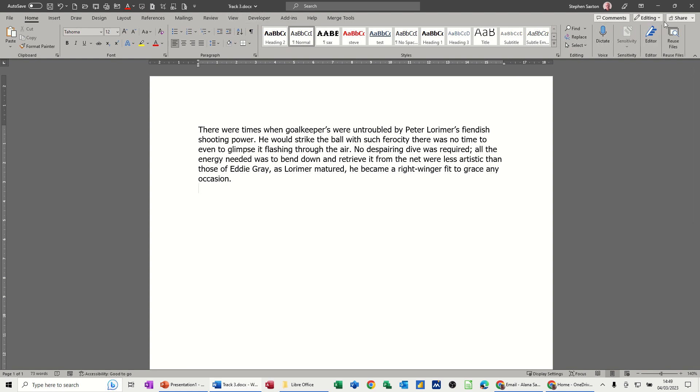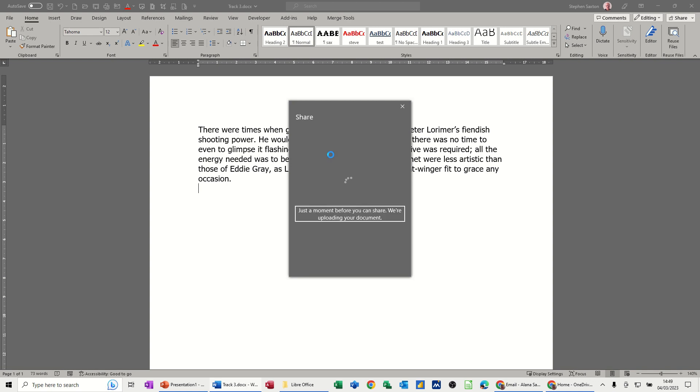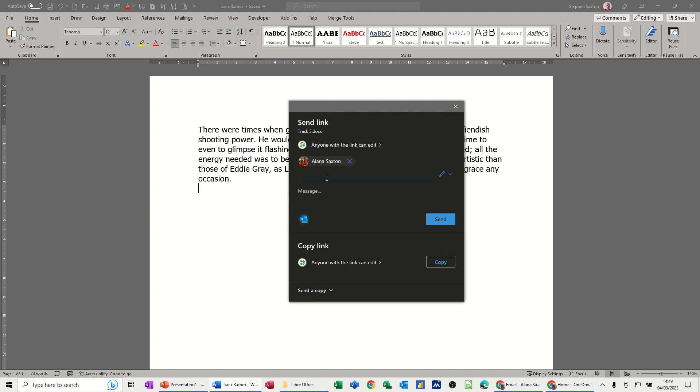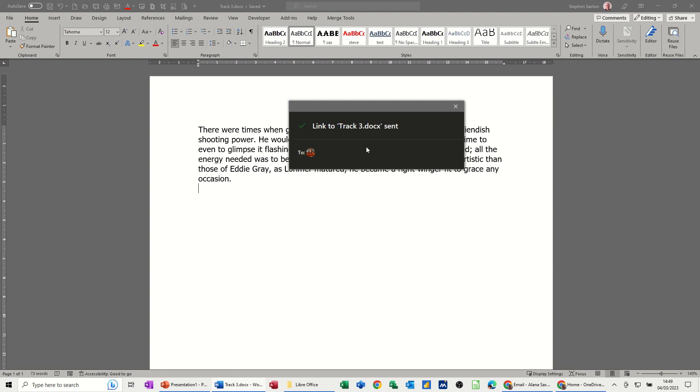In the top right corner you have Share as an option. I'm going to click on Share. It comes up with my OneDrive, logs me on, and I can select who I want to share this to. I'm going to share this to Alana Saxton. You've got other options there to copy links and send it to people, but I'm just going to send that message straight away. That link has now been sent to Alana Saxton.